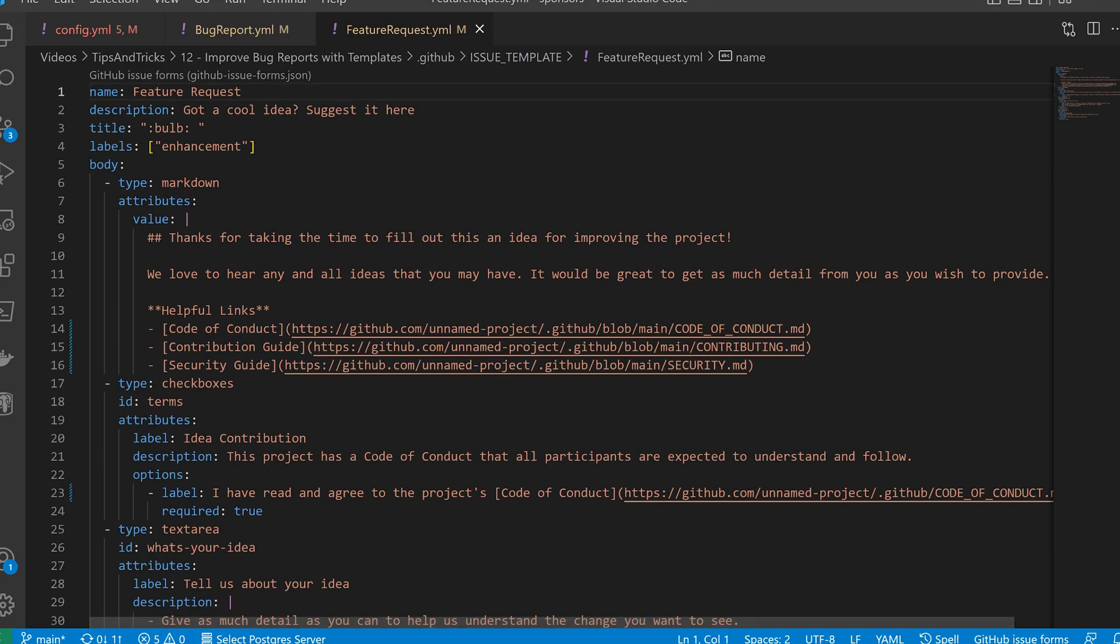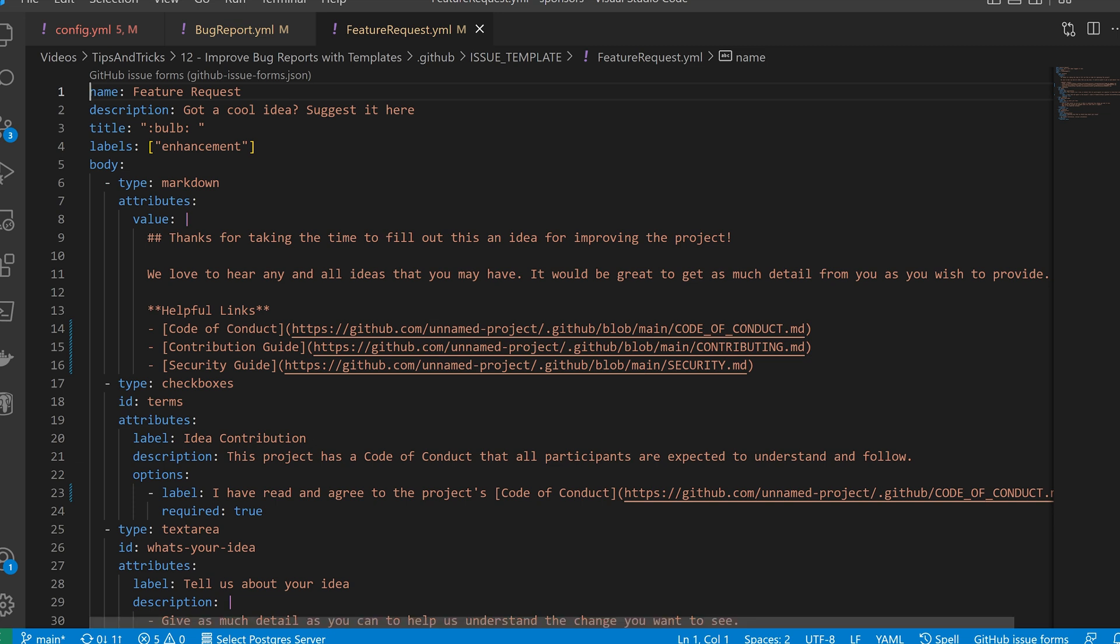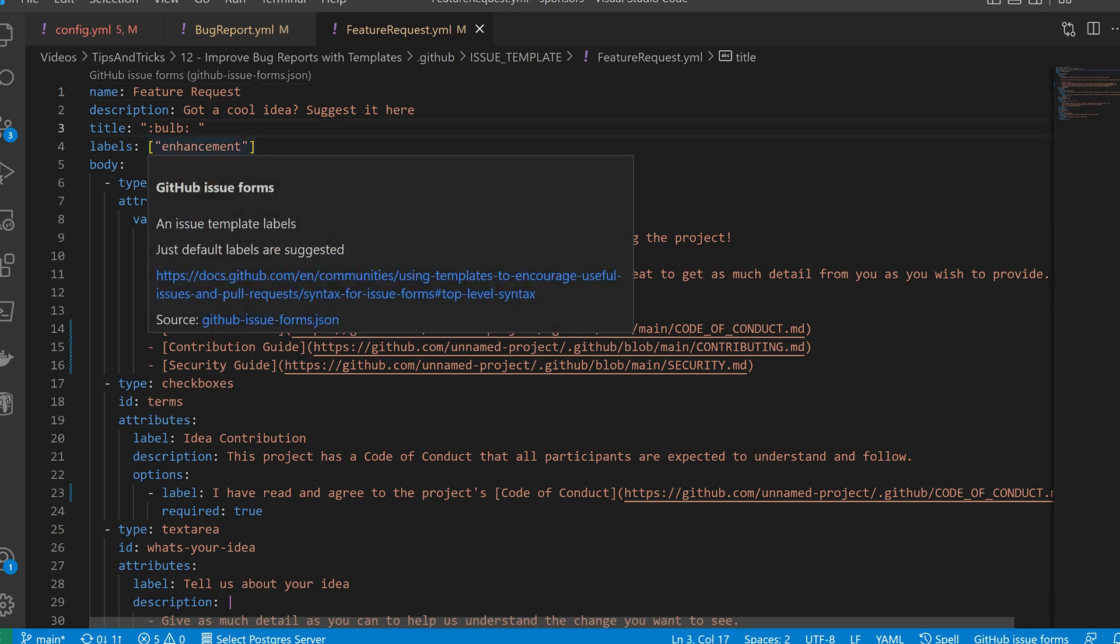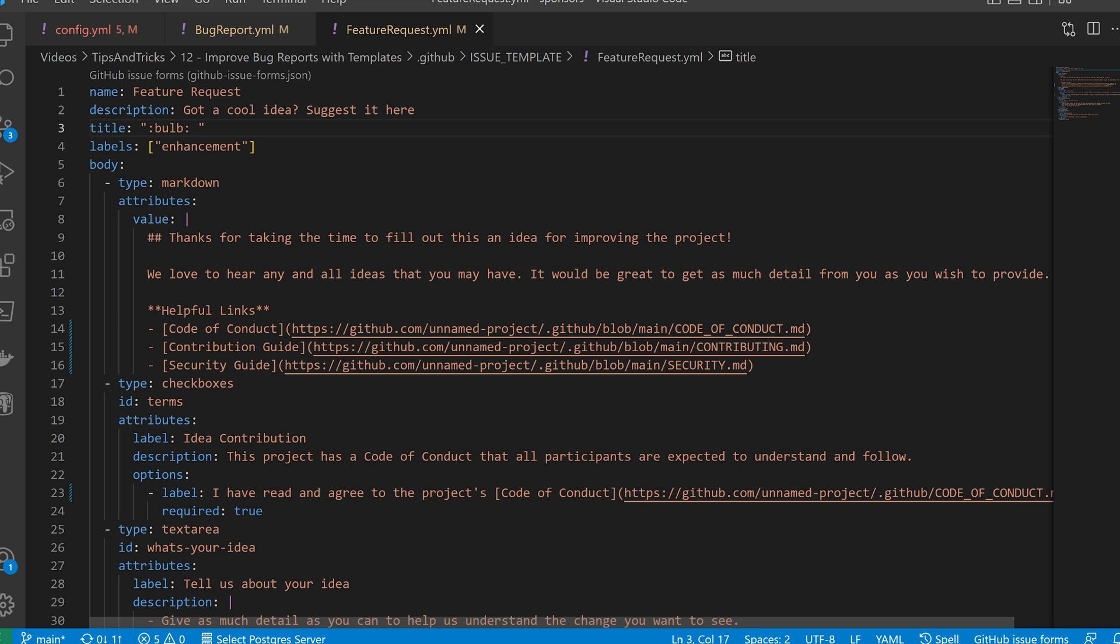Next, if we switch across to another one of our ones, let's take the feature request. Notice that the extension is now .yml, not .md as it was before. We can provide a name and description and a default title, as well as labels of our choosing, before starting to configure the body of the form itself.